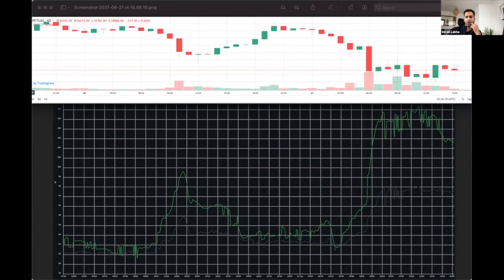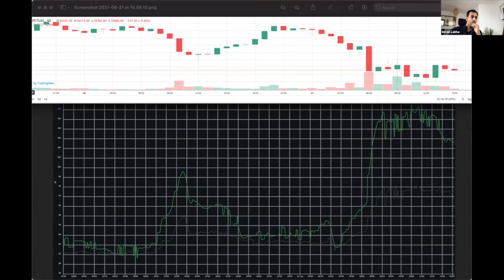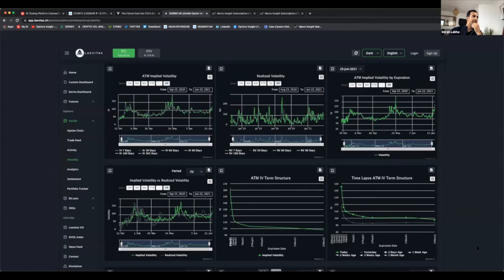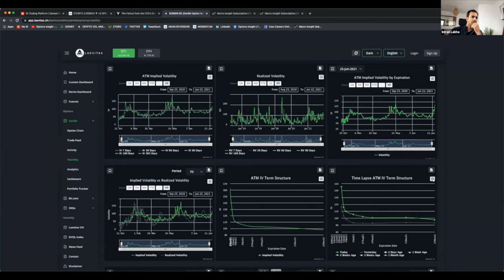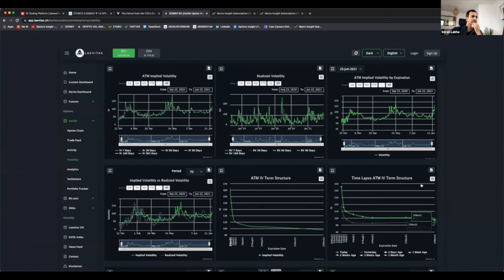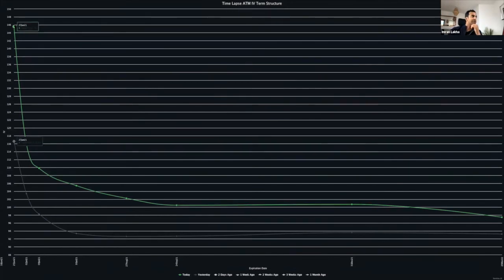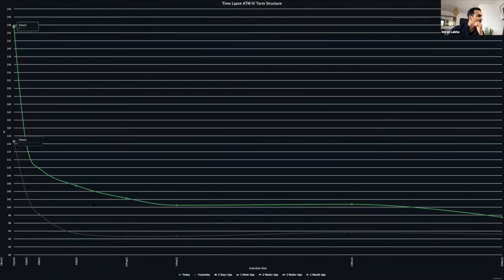If we look at what's happened to the term structure, it'll be interesting to see what it looks like right now. We're at 30,000 right now. You can look at a term structure in Bitcoin—completely inverted again. You've got the front end of this week stuff at 145 vol, next week's stuff at 110.